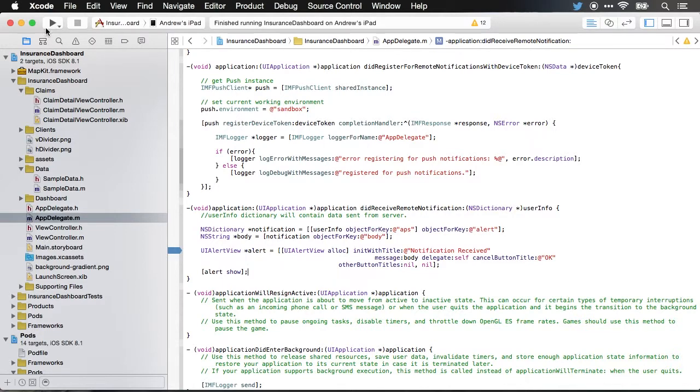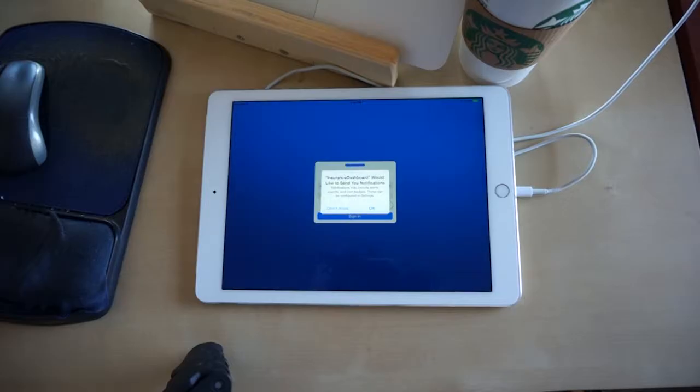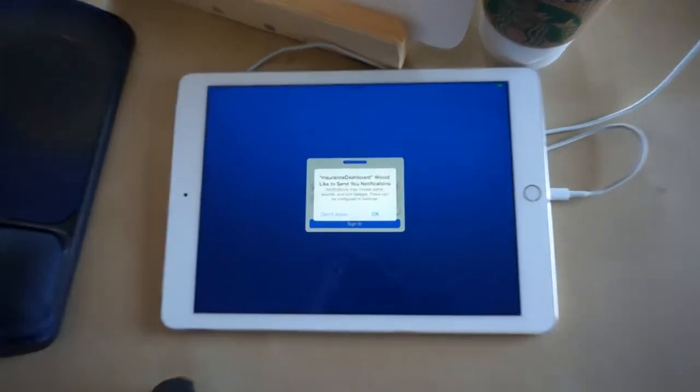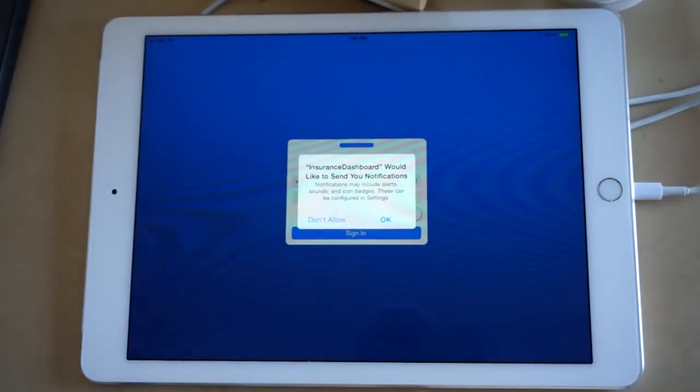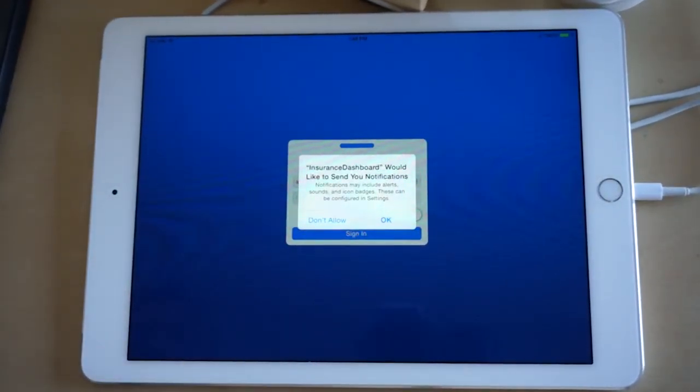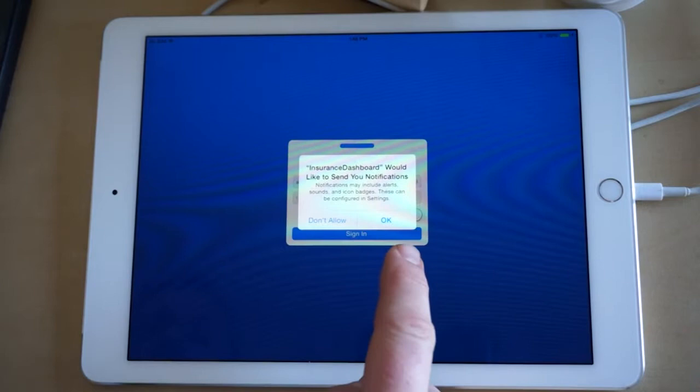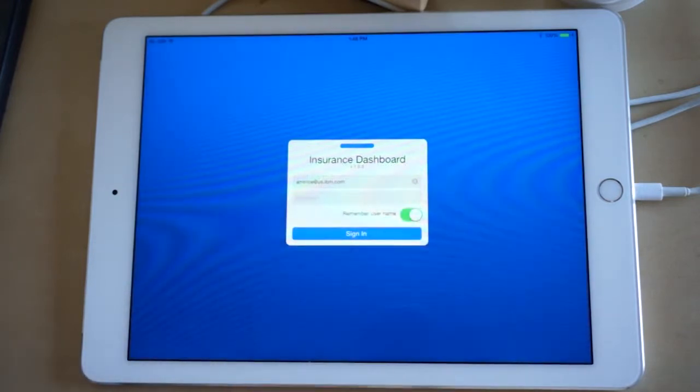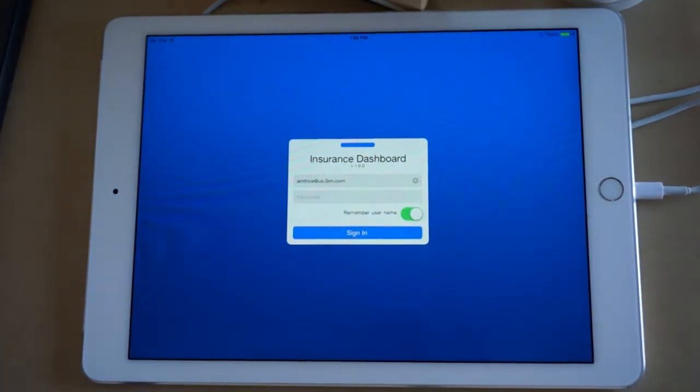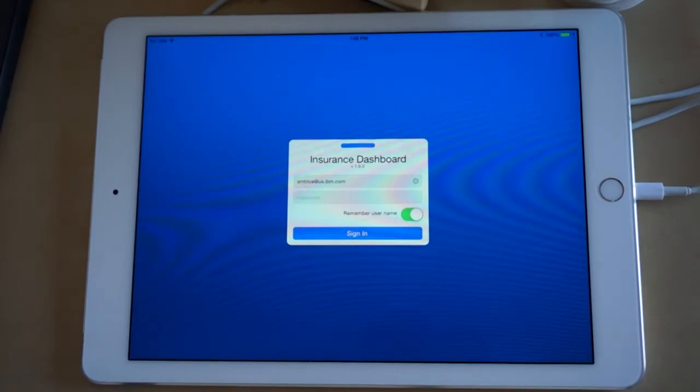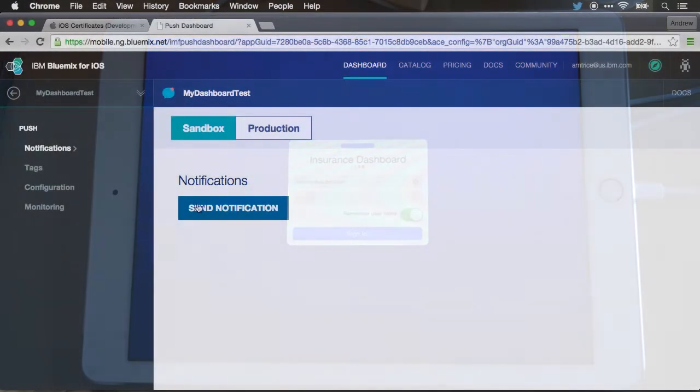Next, let me go ahead and launch the app. We'll see here now that the insurance dashboard would like to send you push notifications. You can go ahead and hit OK and that will be allowed. Now that we have the application running, let's go back to our Bluemix dashboard and send a push notification.